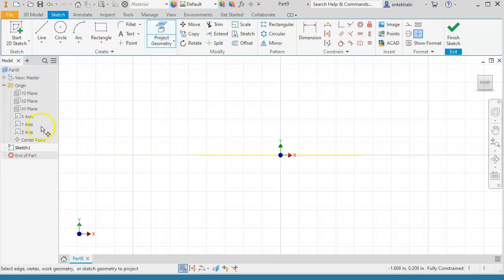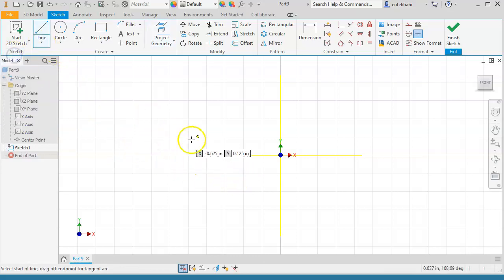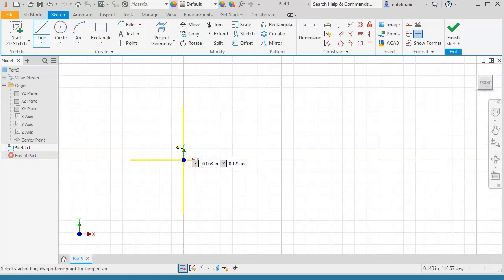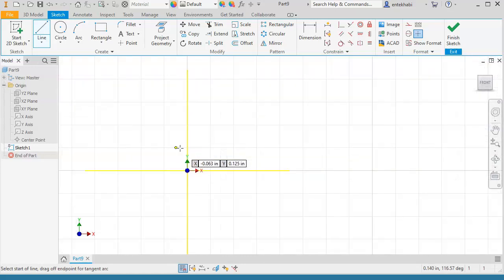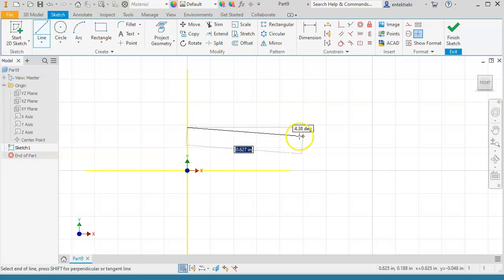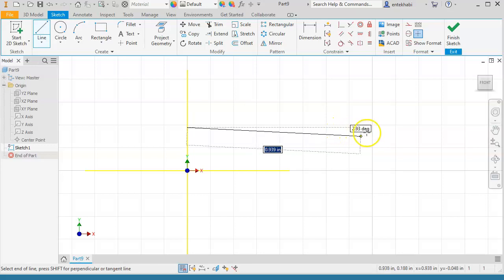Repeat this for the y-axis as well, so you have two yellow lines representing the x and y-axis. Draw a line at an approximate position as shown, and make sure it is a perfectly horizontal line.